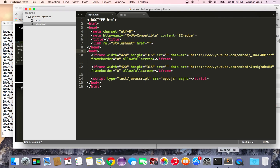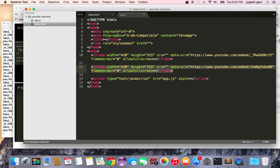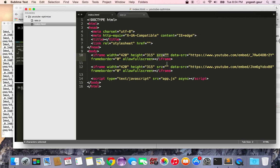Basically, what I've done is I have this page with two YouTube videos. Normally you would have source equal to the URL, but instead of that I've changed it to data-source, and the source is set to blank.